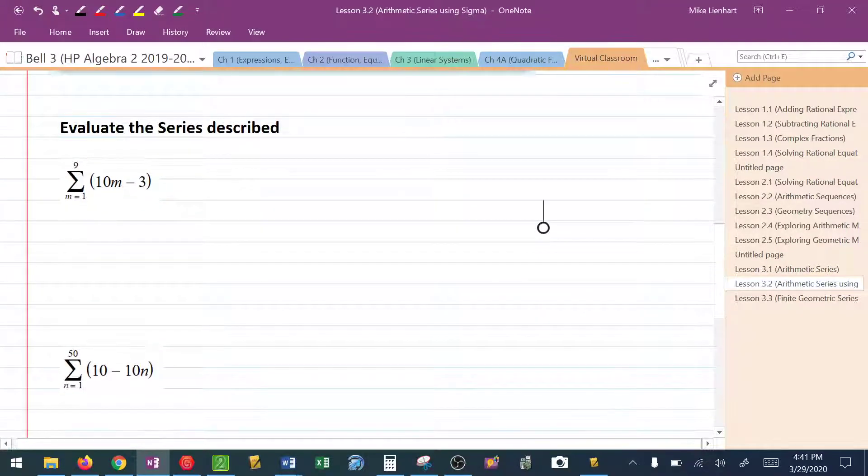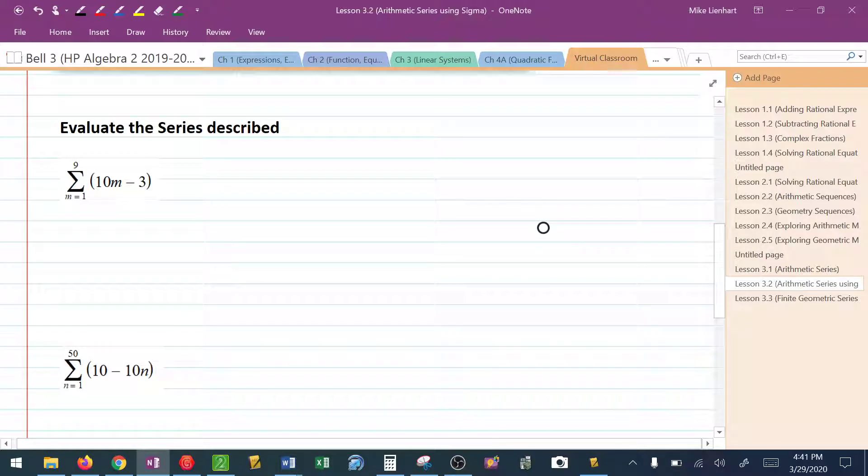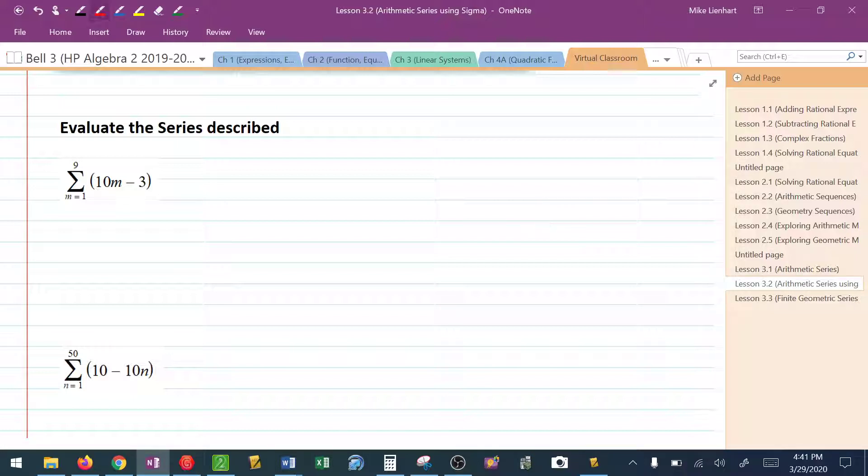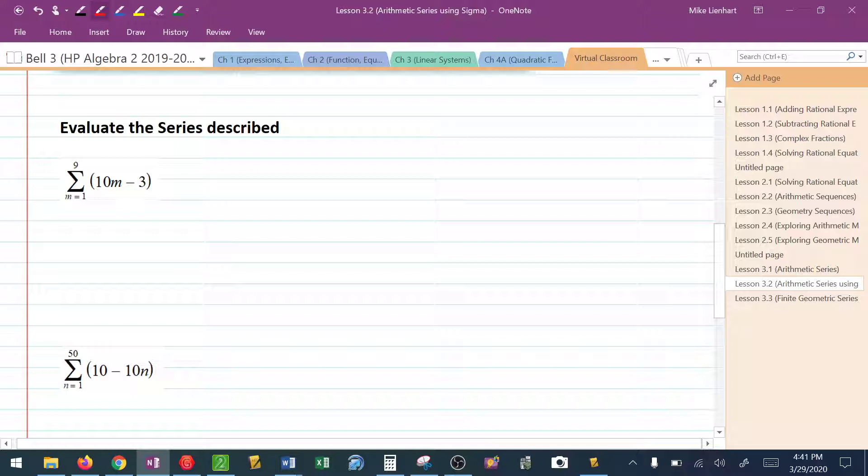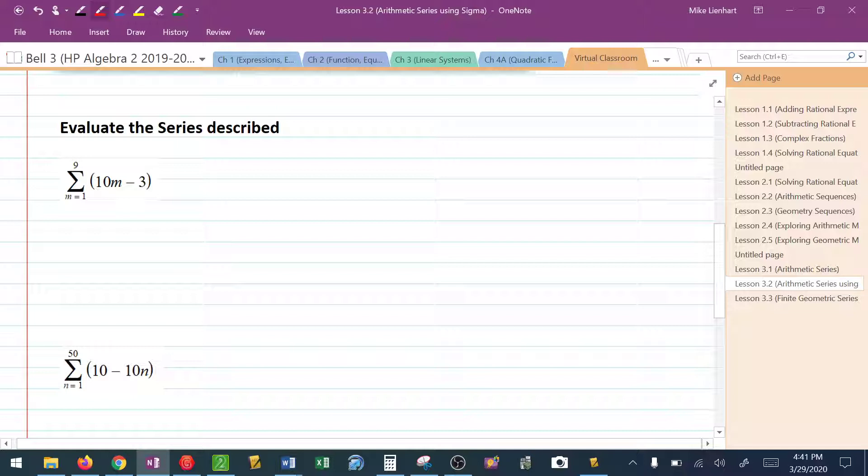So in this first one, they want us to evaluate this series. The first thing I have to do is figure out how many terms there are in this series. The number of terms is from 1 to 9. Now if you count with me, the numbers 1 through 9: 1, 2, 3, 4, 5, 6, 7, 8, 9. There are 9 terms.